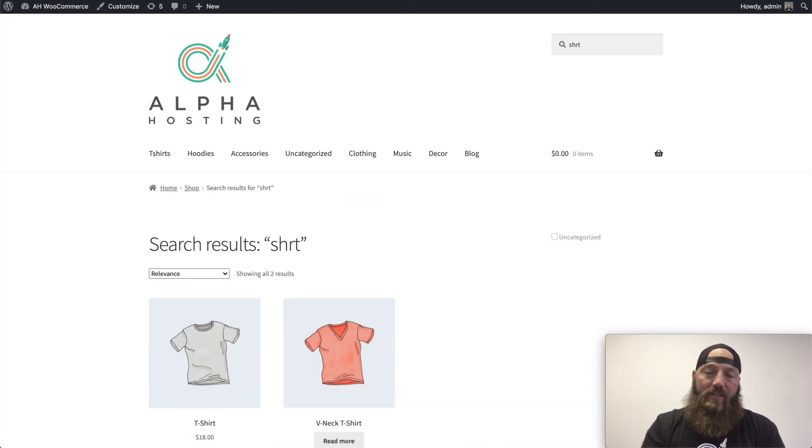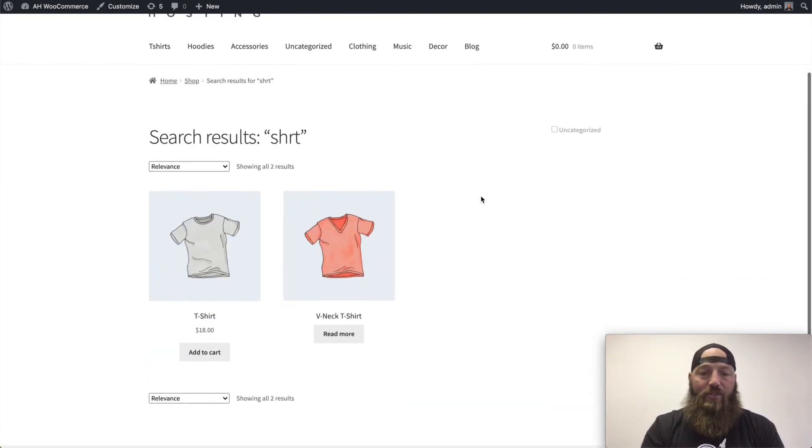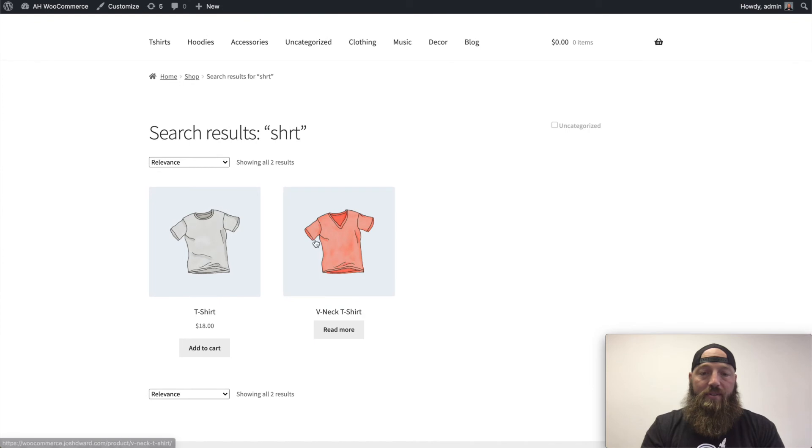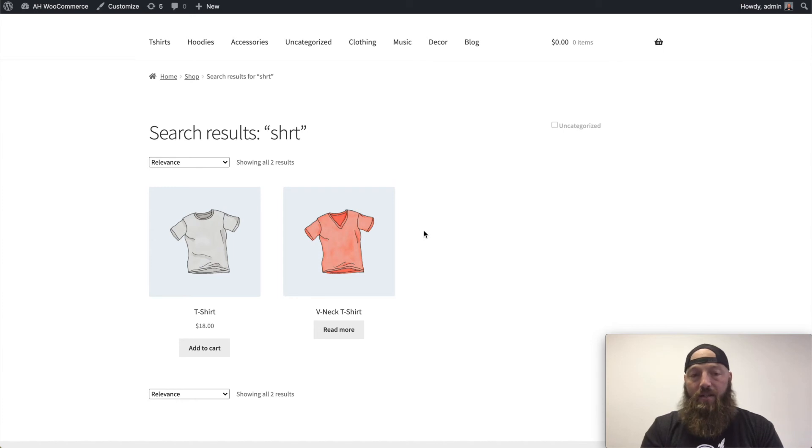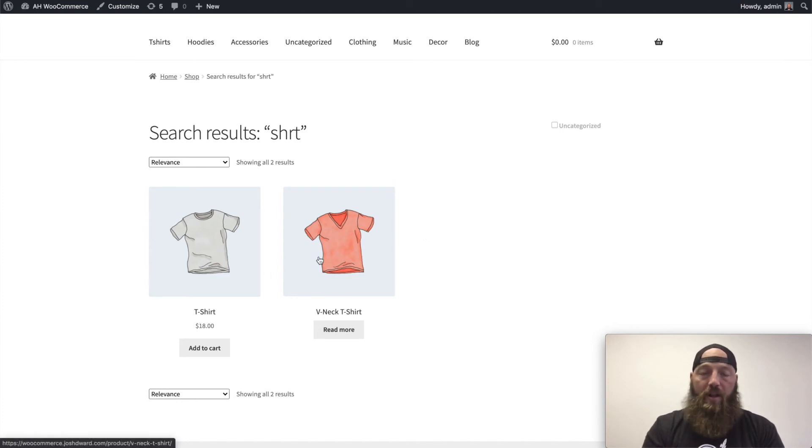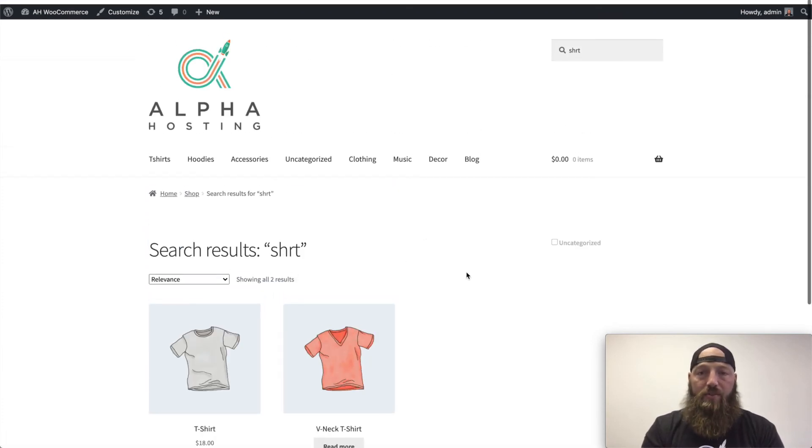Only this time, when I hit enter, I have results. So Elastic Search knows that S-H-R-T is close enough to S-H-I-R-T that it should show a couple of different t-shirts that are available on the store.